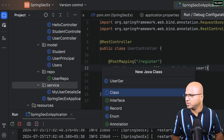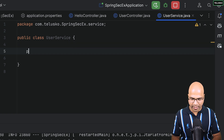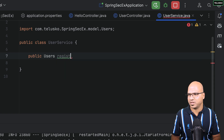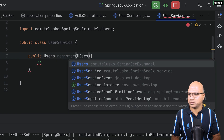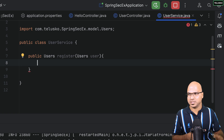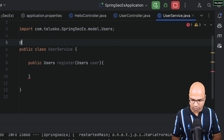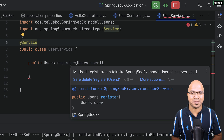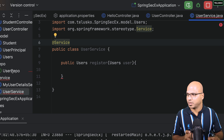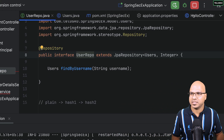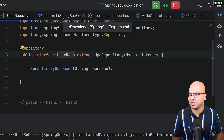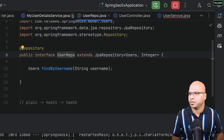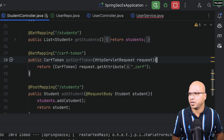I'll create a UserService class. The job of UserService is to accept the request and return the Users object. I'll add a 'register' method that takes a Users object. Service accepts it from the controller, but storing in the database is the repository's job. We already have UserRepo, so I can use it in the service. Let me close the files we don't need — HomeController, UserPrincipal, tutorial service, StudentController — not required.